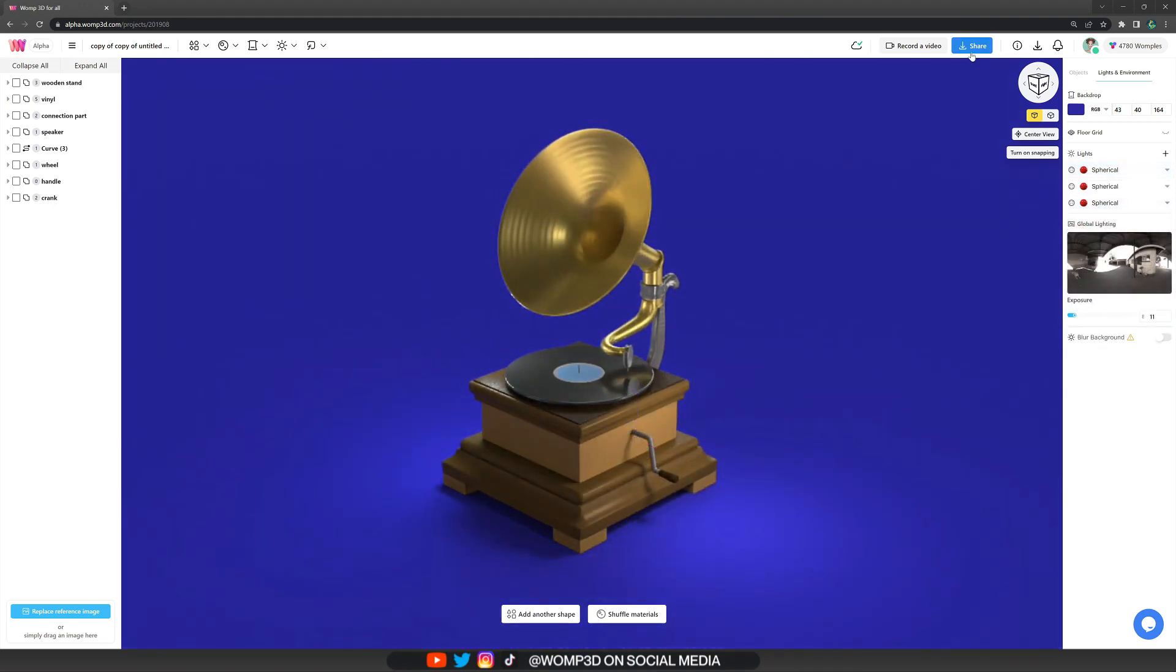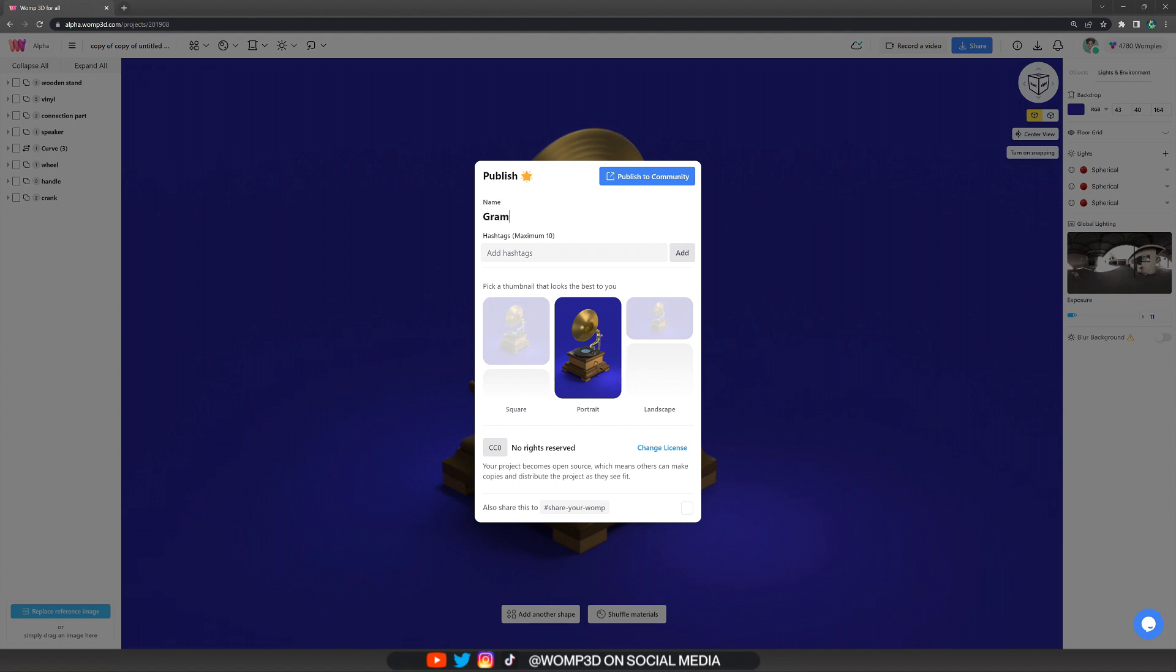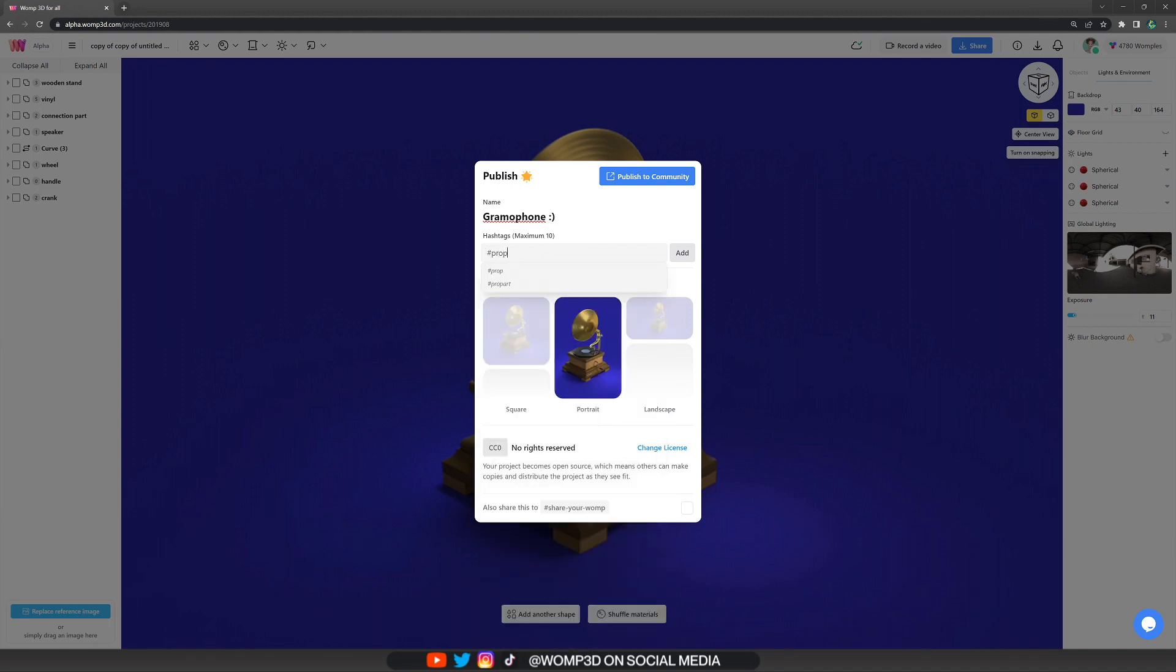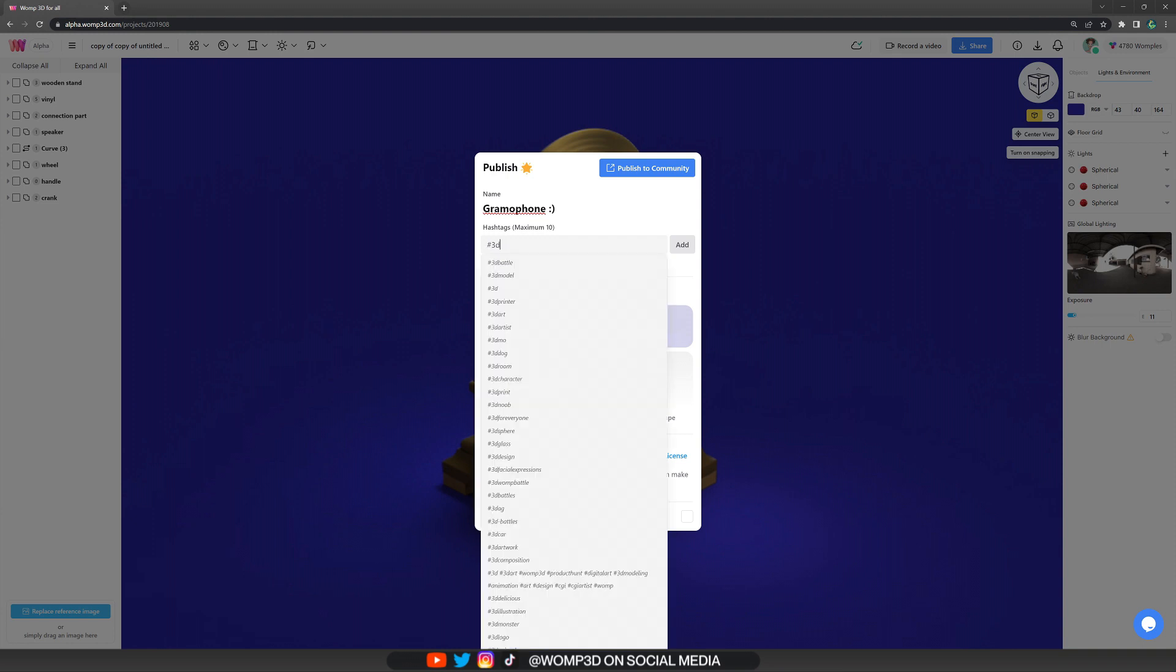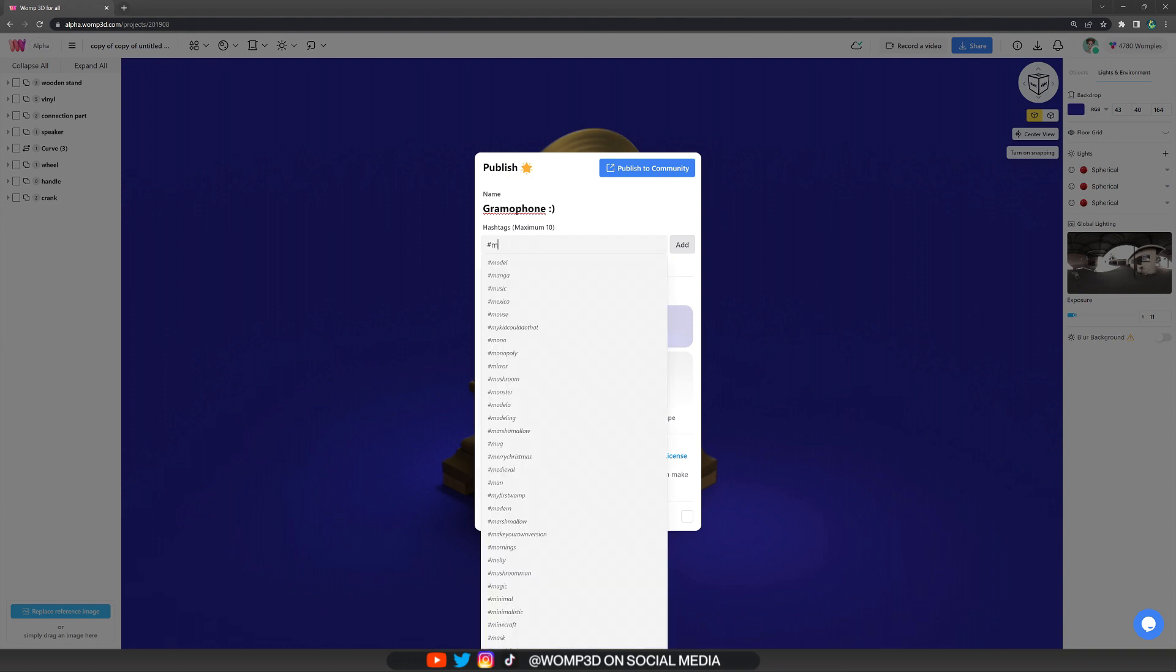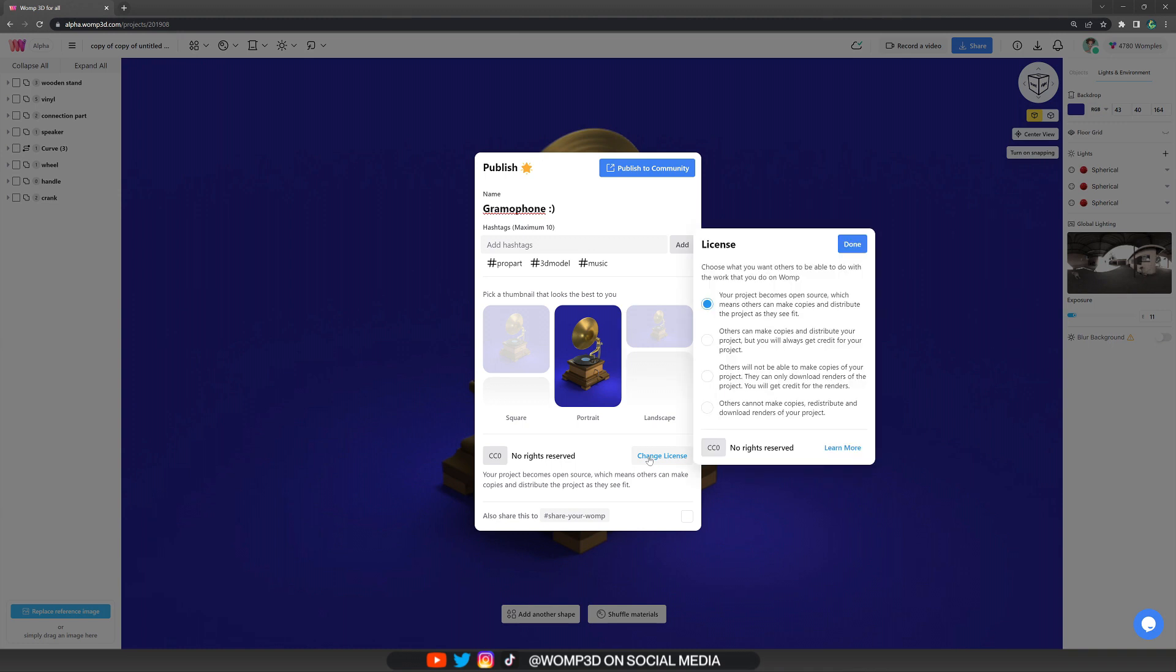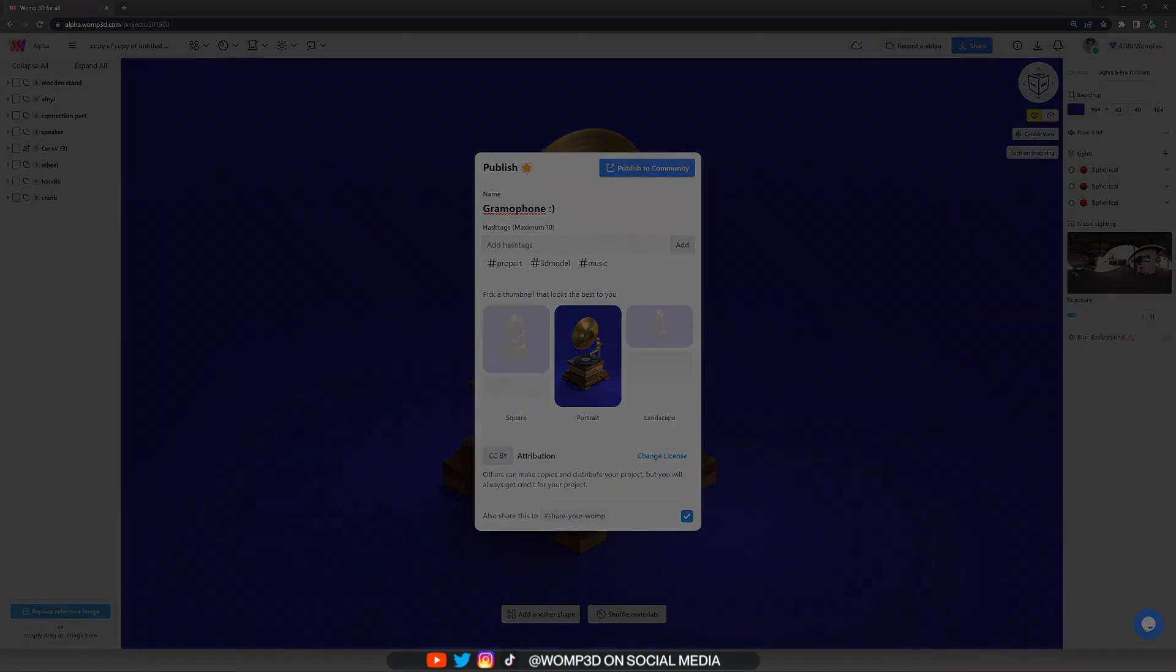And then once we're fully happy, we click on the share button at the top where we can publish it. Here we can choose the thumbnail. This is how it will be presented on a discover page. We can type in name and add some hashtags. Those are labels where people can click on to find your creations. And you can also choose your copyright settings. If you don't want anyone to remix or use your creations, you can change that there as well. And also share it to the share your one channel.